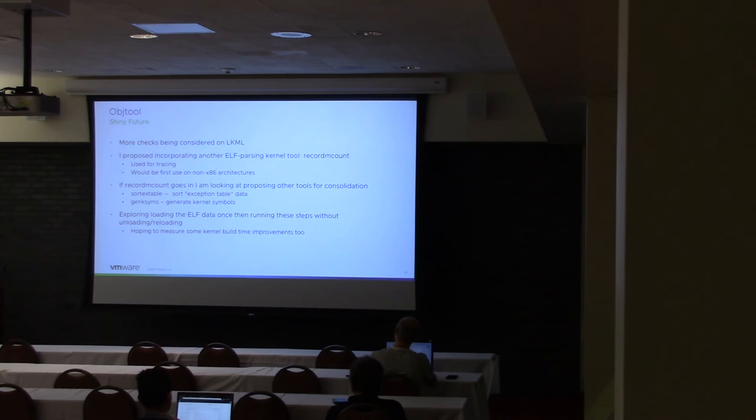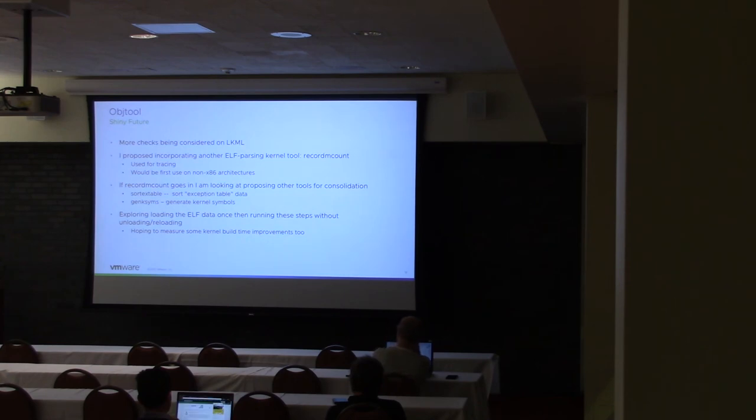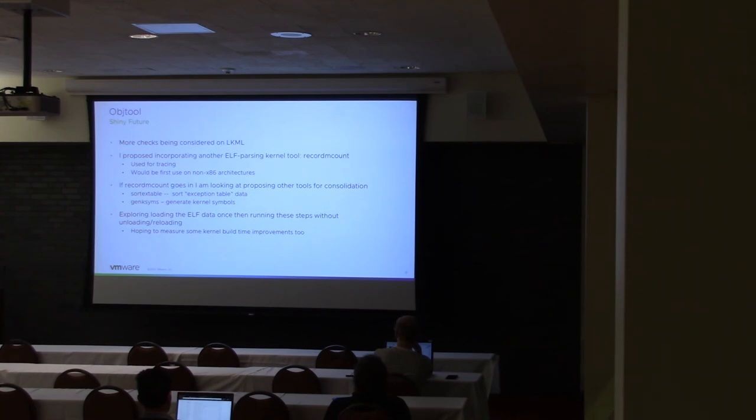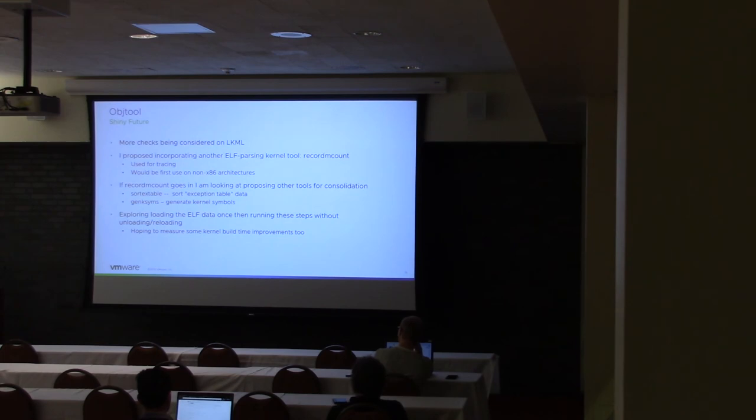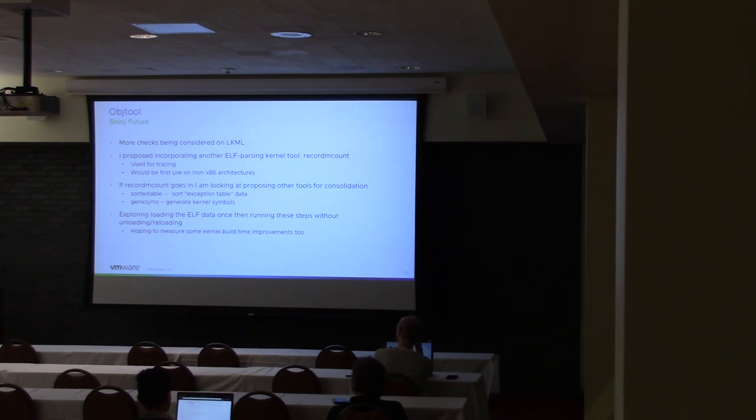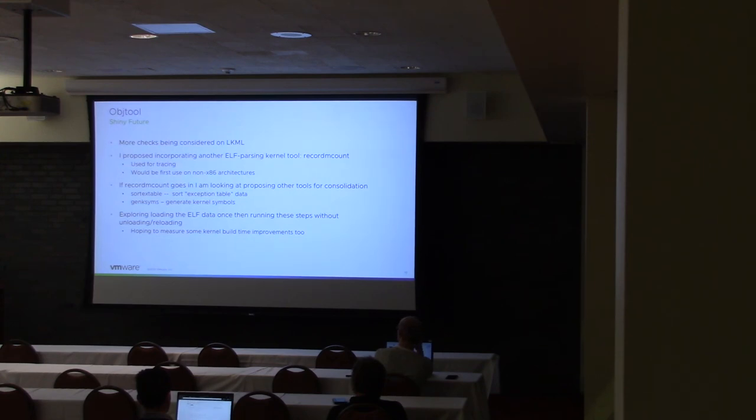The other things that might be in the future, replacing sortxtable, which is very similar to record mcount. It goes through and looks at the exception entries for the kernel and then it sorts those. And then there's also one called generate_ksyms, which walks through the kernel table and finds the symbol names and then makes those available to the kernel too. So those could all sort of be incorporated into Objtool as different little subcommands. Objtool has a check subcommand, for example, and a generate subcommand for the checking and generating ORC data respectively.